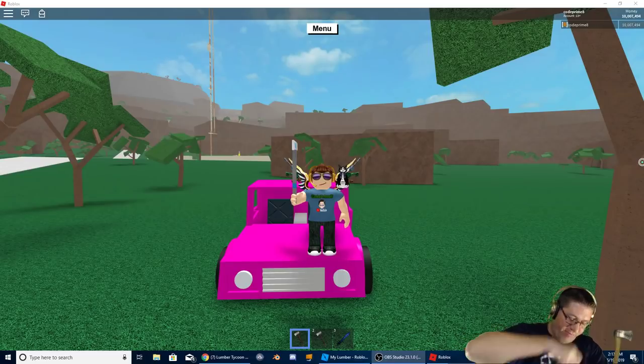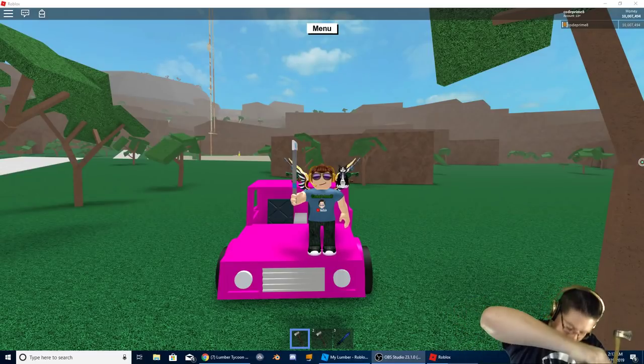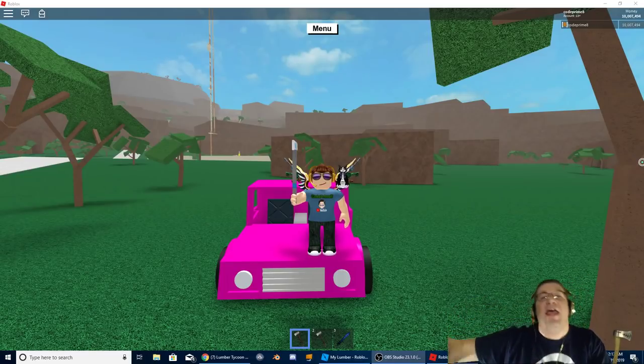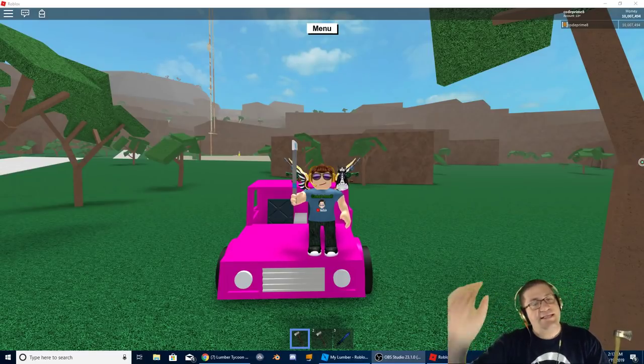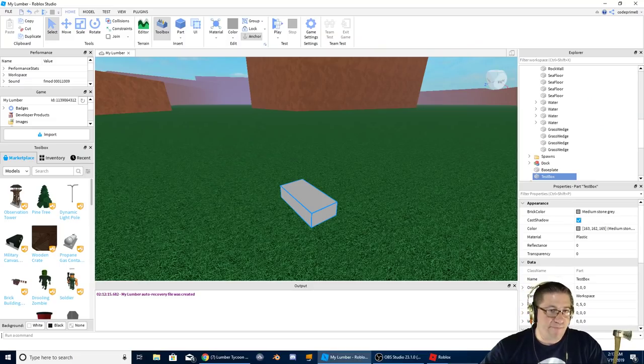Good evening everyone! My name is Heath Haskins, Code Primate. And this is Let's Make a Game.